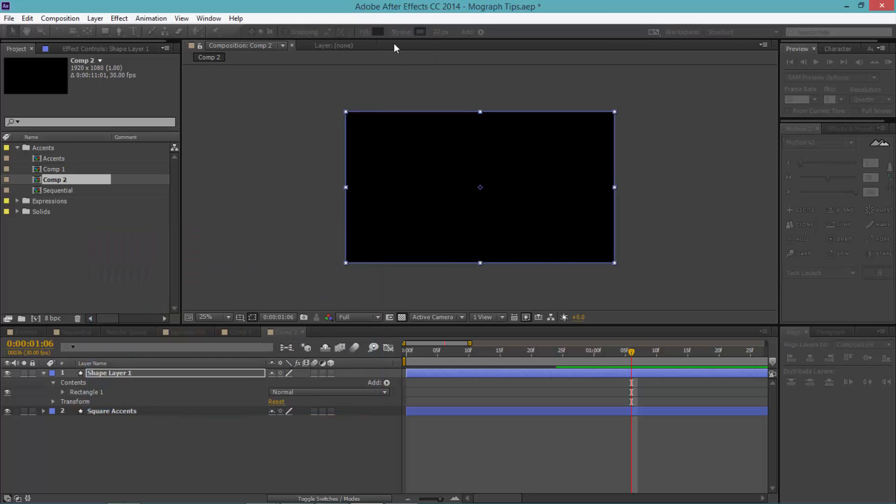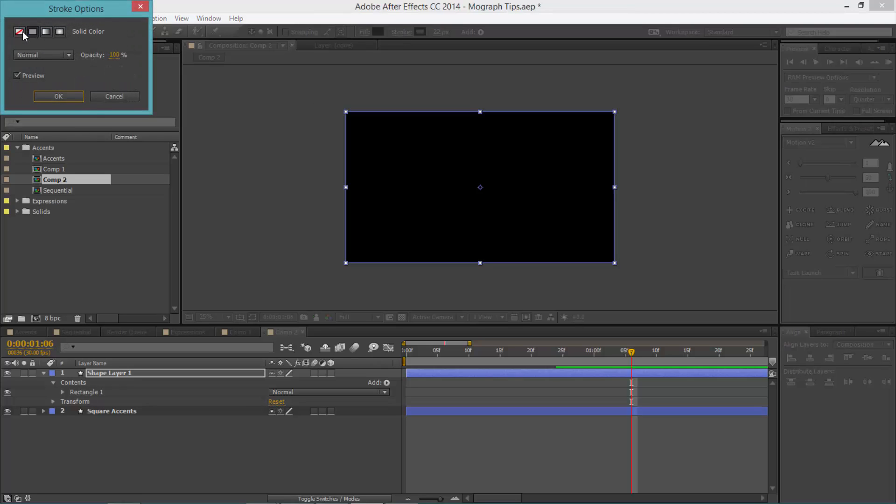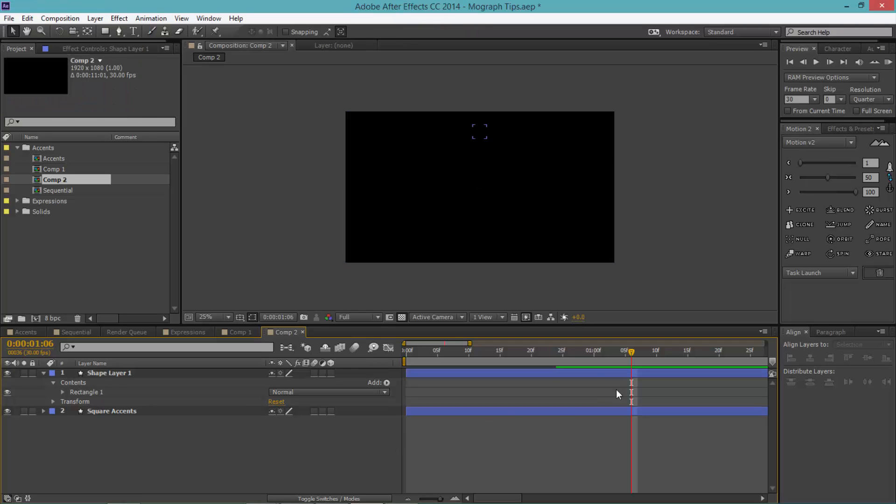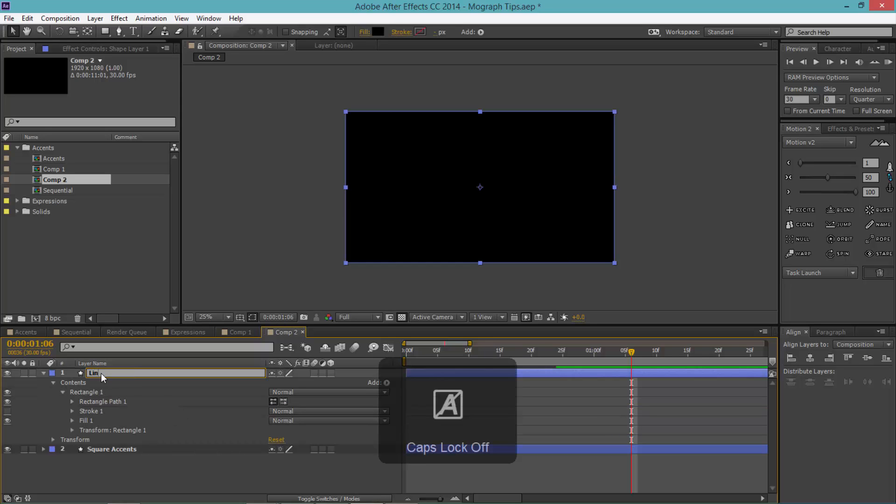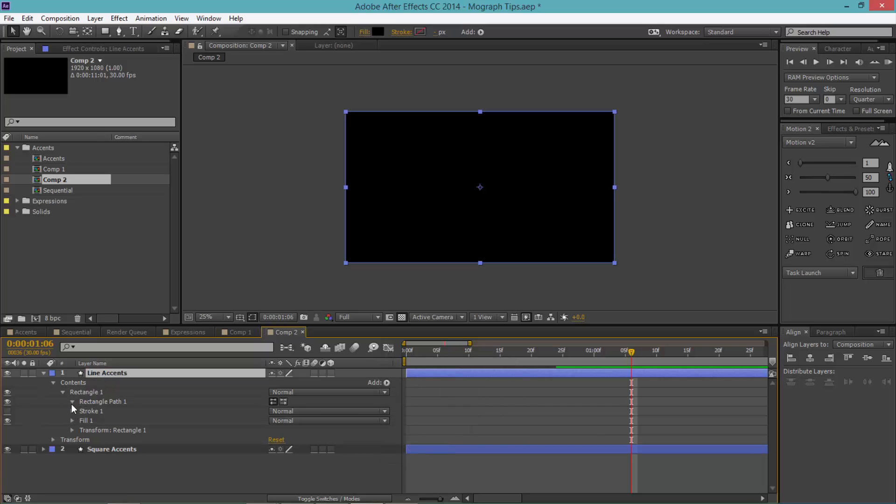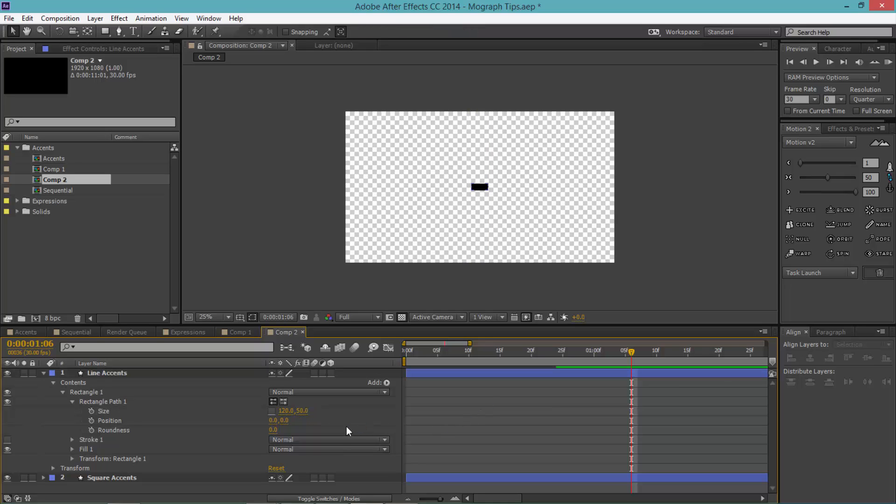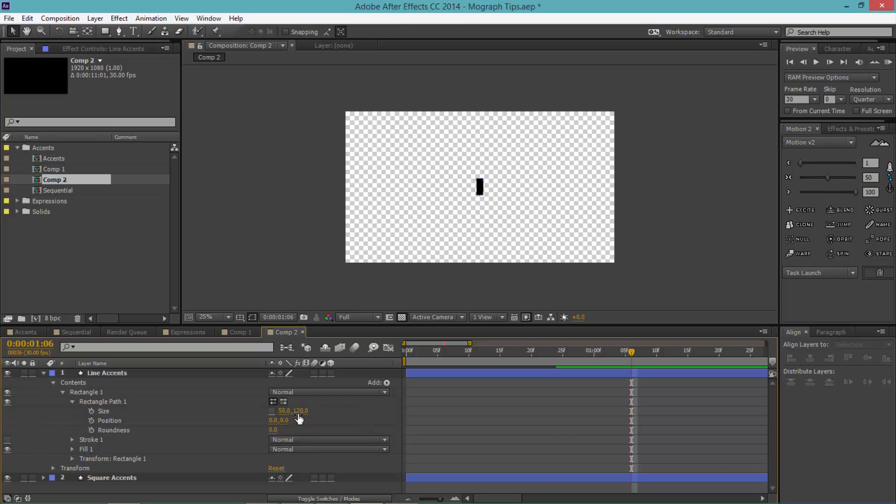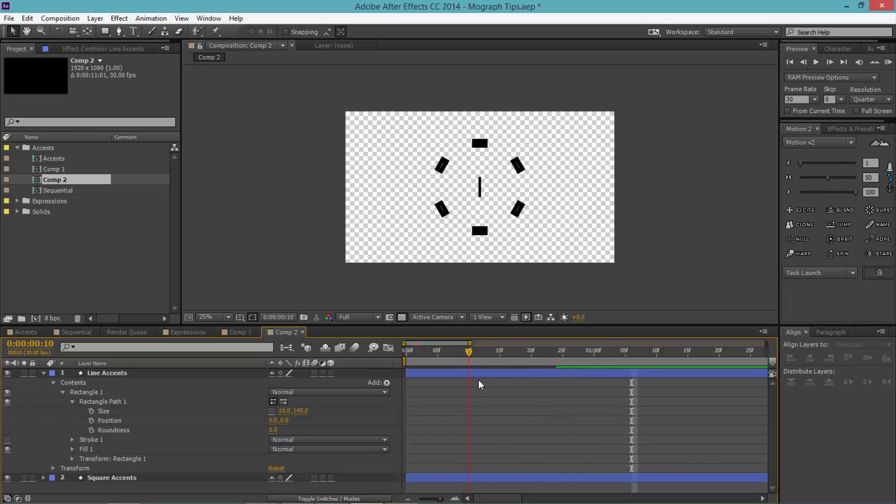And the stroke, let's just remove it. All right, let's call this online accents. Twirl down the rectangular path. For the first property make that 120 and for the second property make that 50. Hold up, sorry, 50 and 120. In fact we can make this a little smaller, make this one a little bigger.